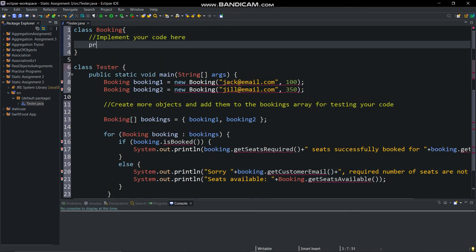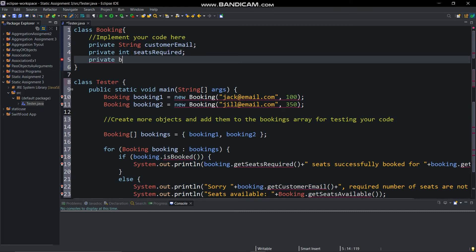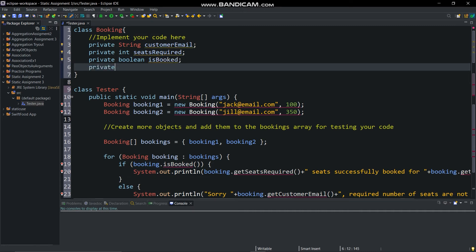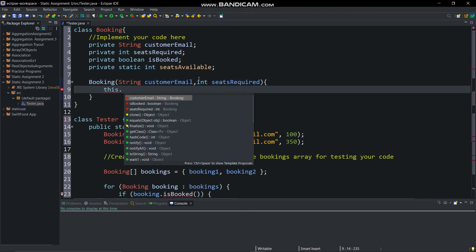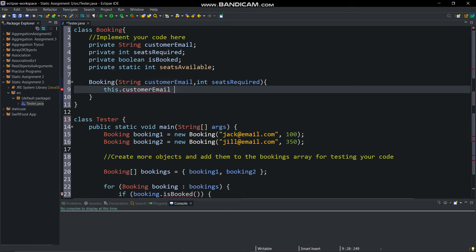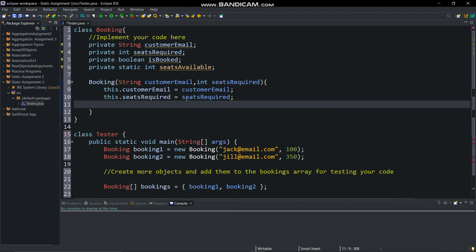We will implement our code here. Declare: private String customerEmail, private int seatsRequired, private boolean isBooked, and private int seatsAvailable. Then create a parameterized constructor of class Booking with parameters String customerEmail and int seatsRequired. Initialize the customerEmail and seatsRequired instance variables, then implement the booking logic using an if/else statement.